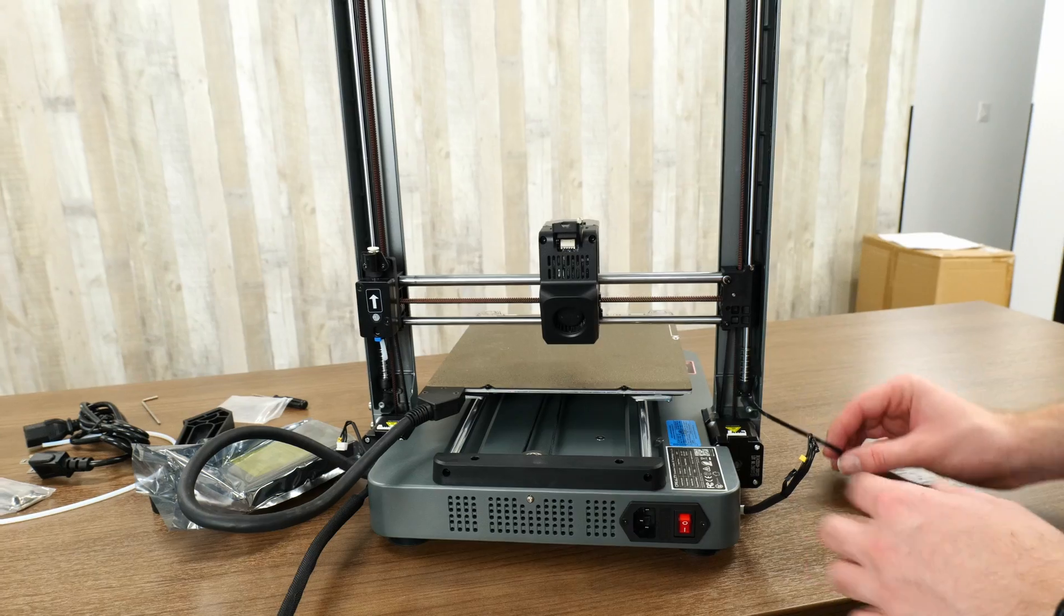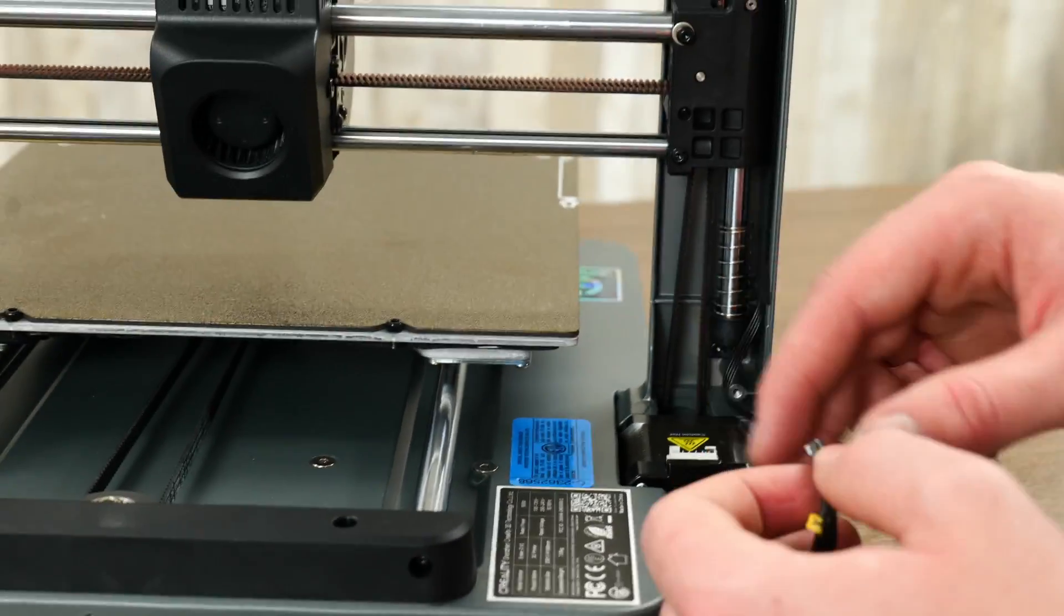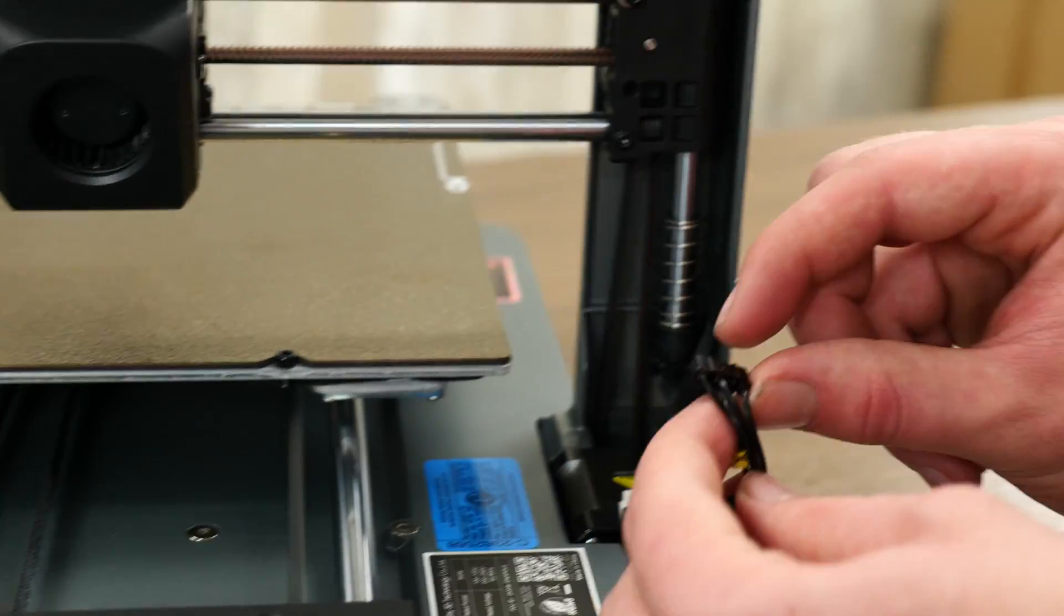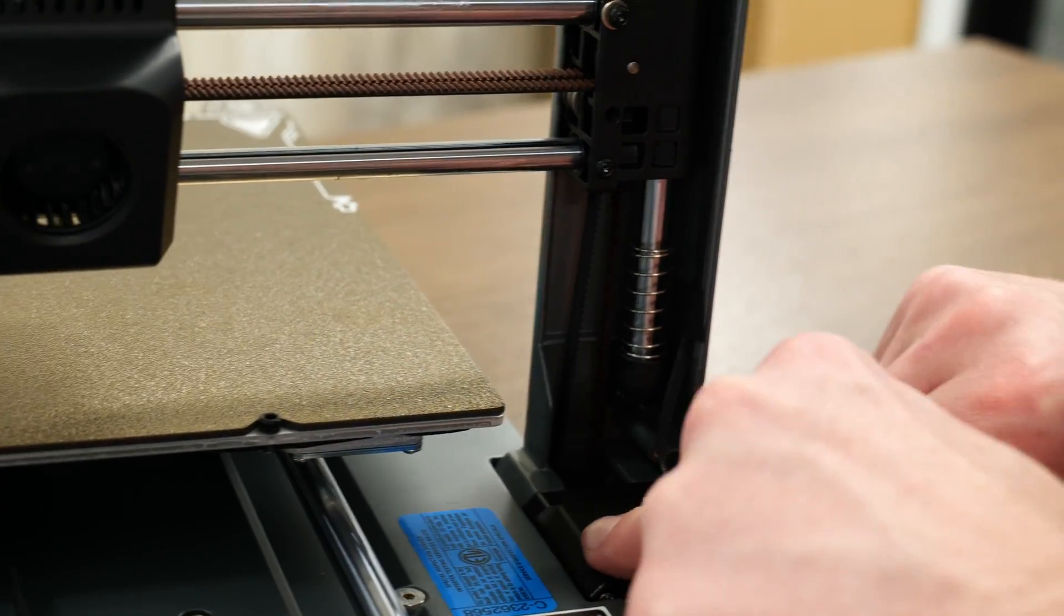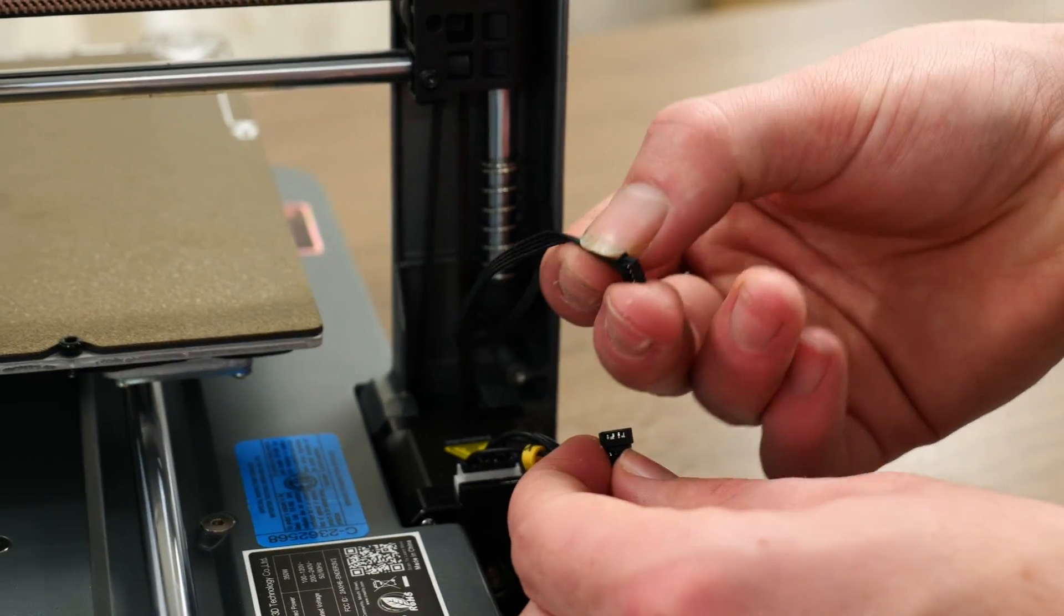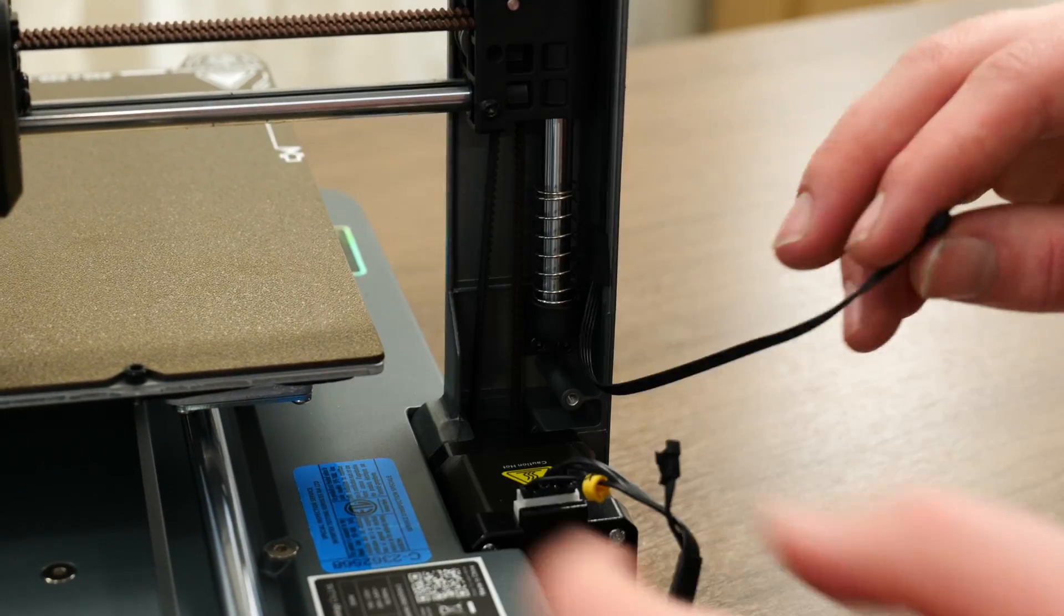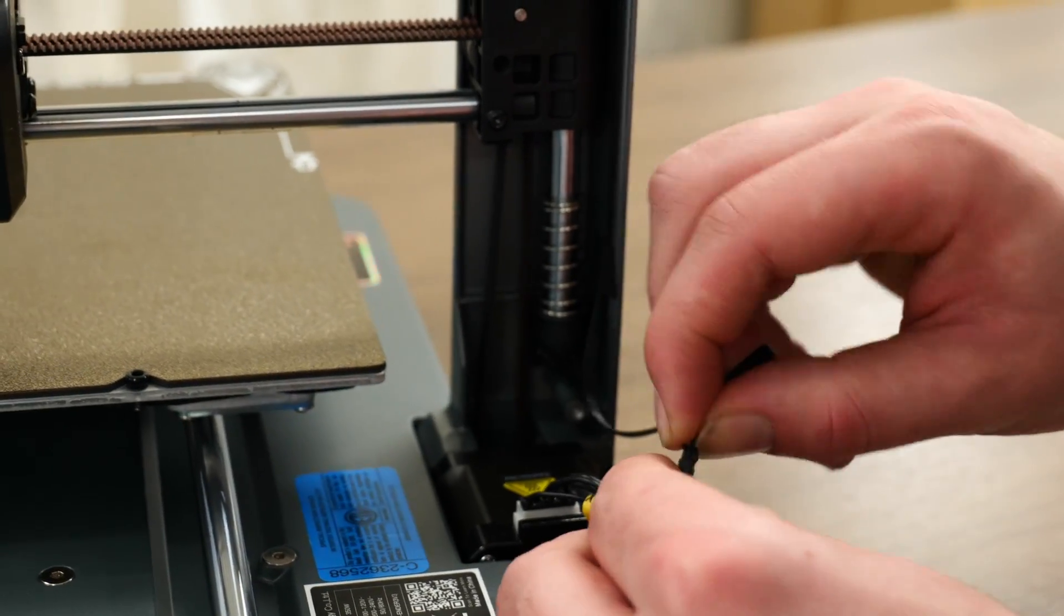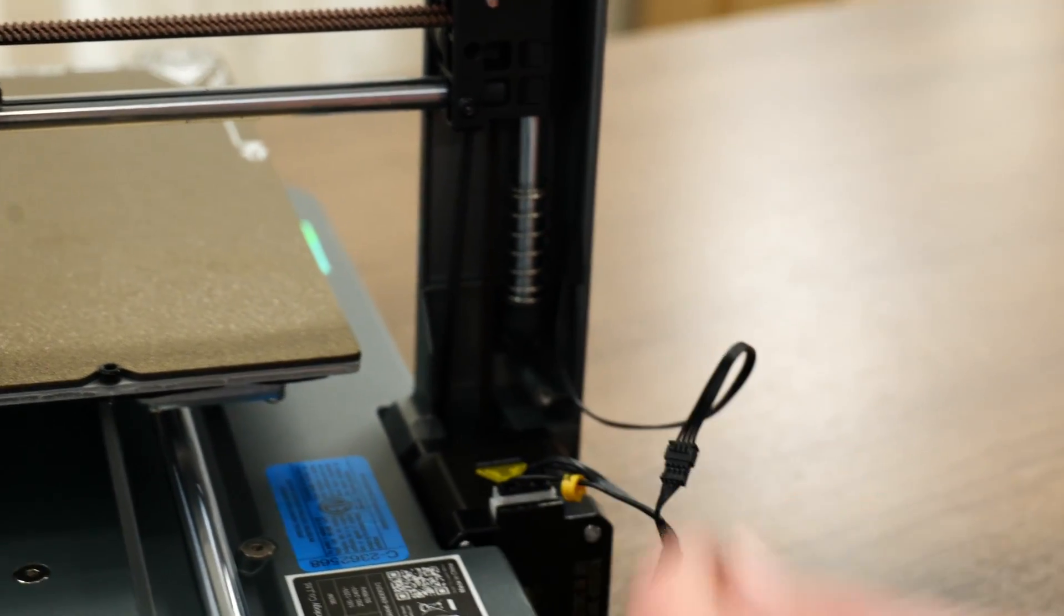The next step after we've screwed those screws in is just to plug in our cables. We'll start with this motor over here. We have the motor cable which is the chunky six port one and that will just click right into the stepper motor. And then we have the smaller cable as well. This will plug into the cable that comes off of the Z axis and that will click into place just like that.